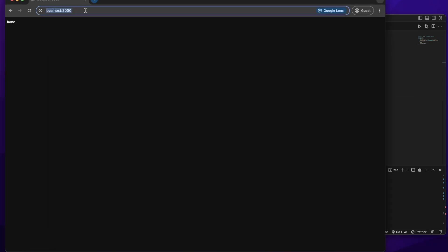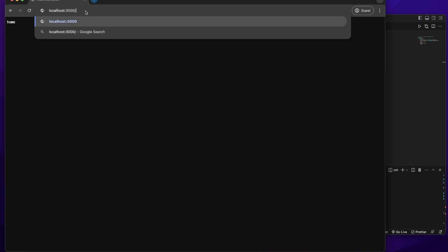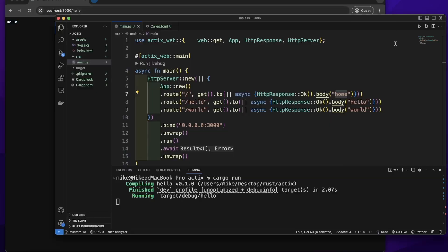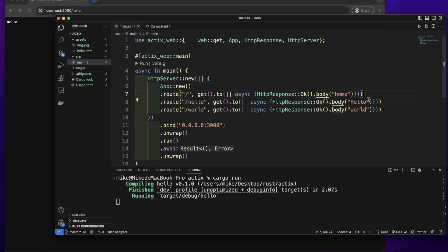Then let's visit localhost 3000 slash hello. It will send a response hello. When we visit this route, it sends a response hello.